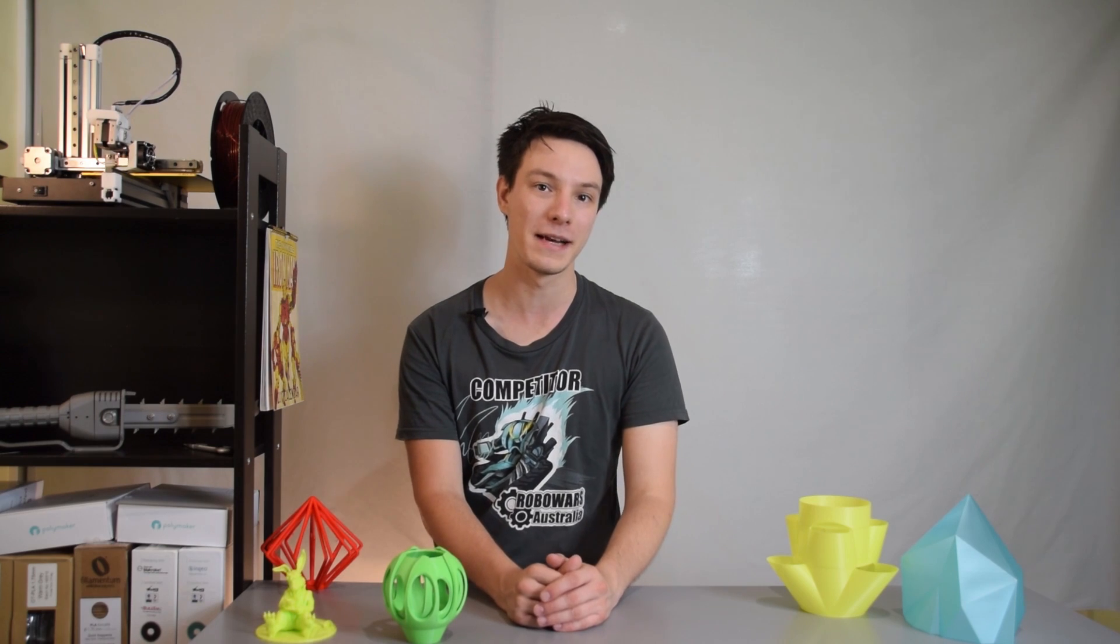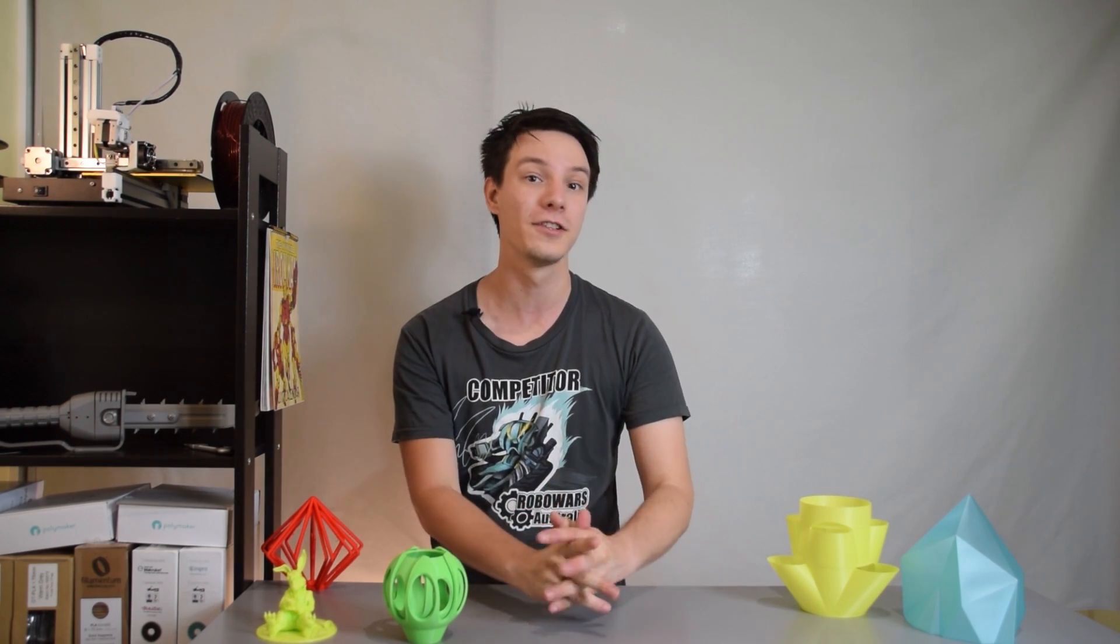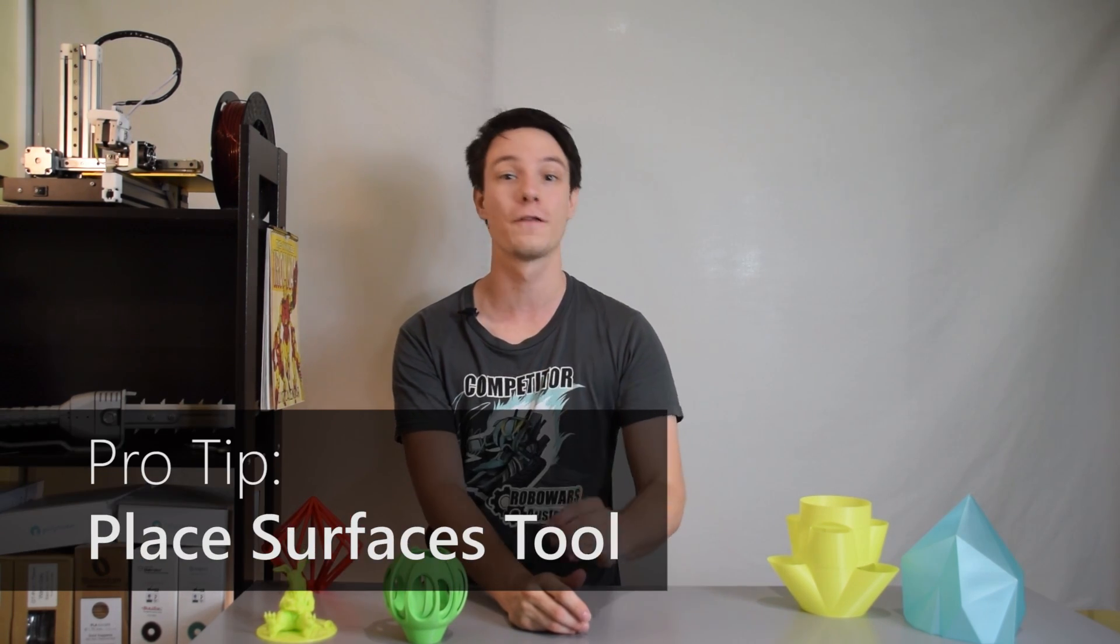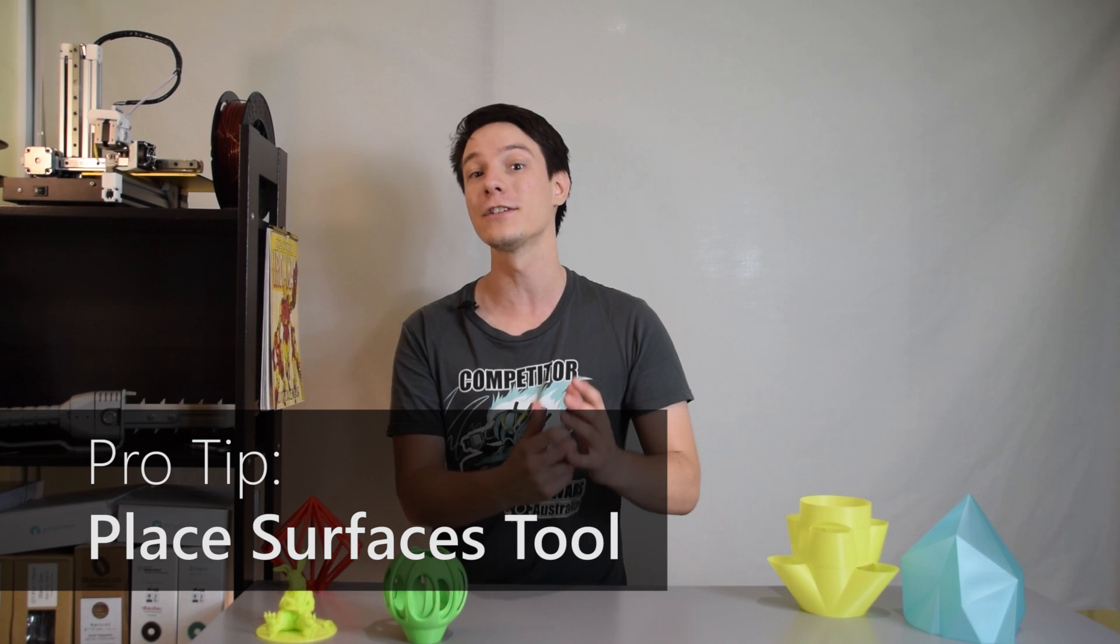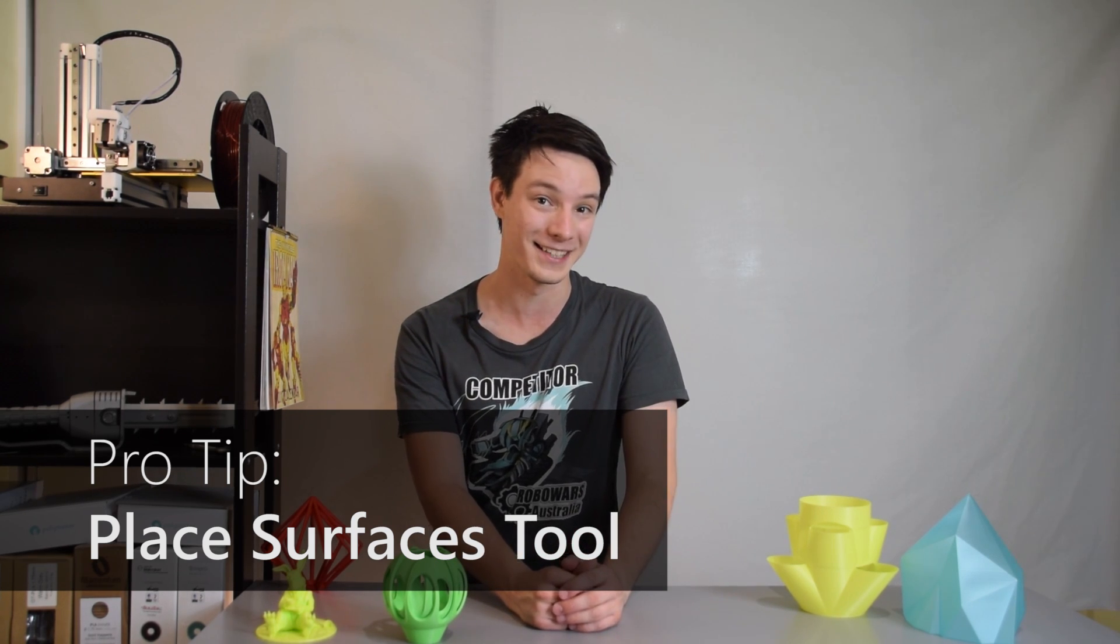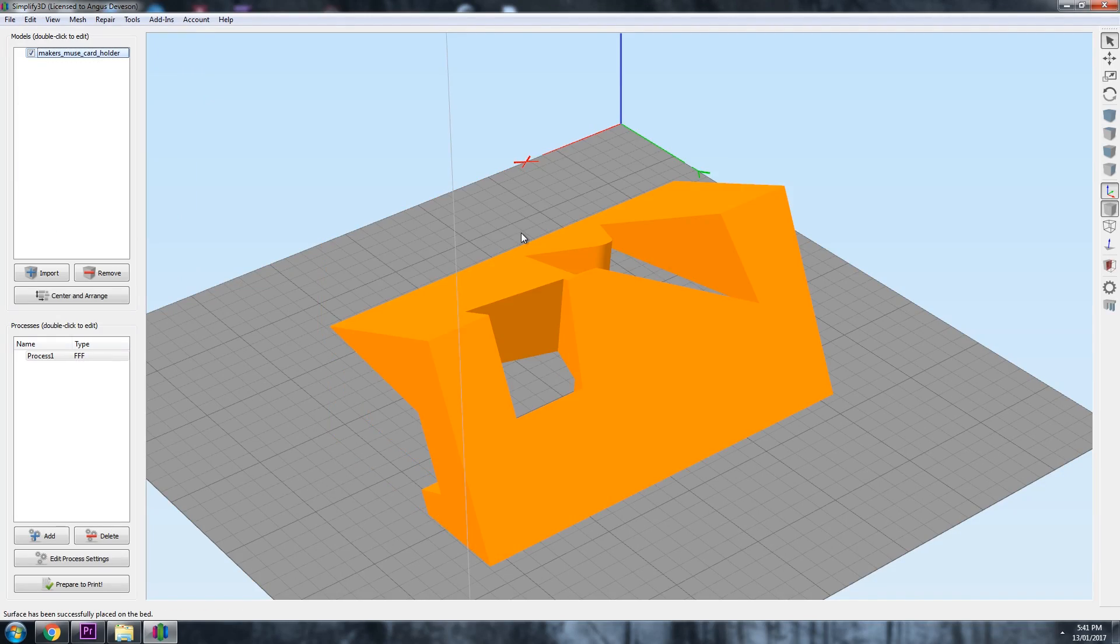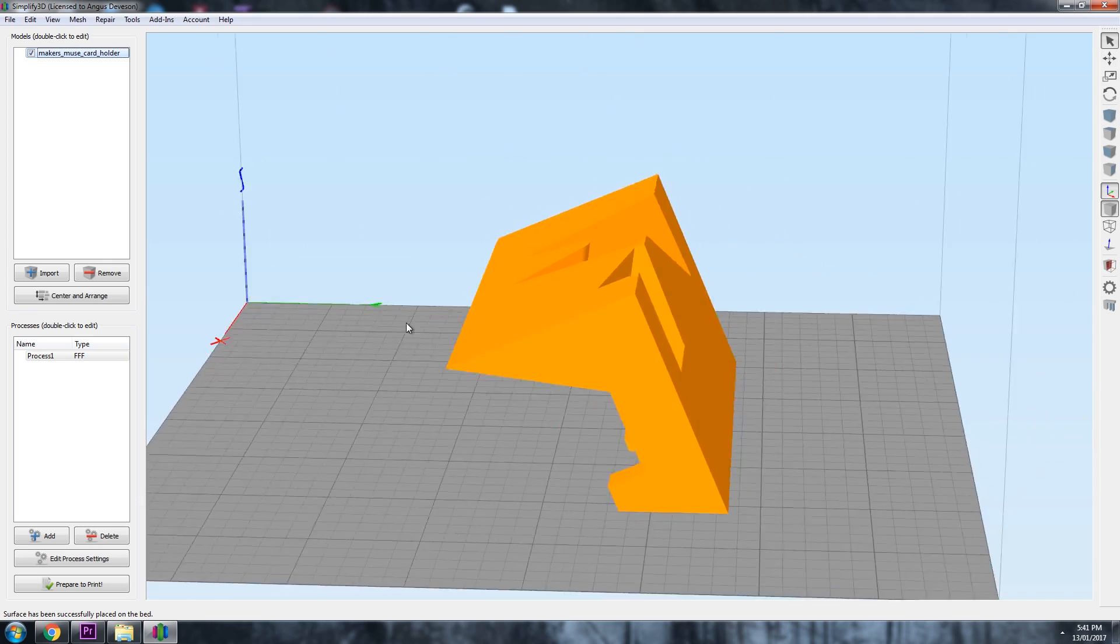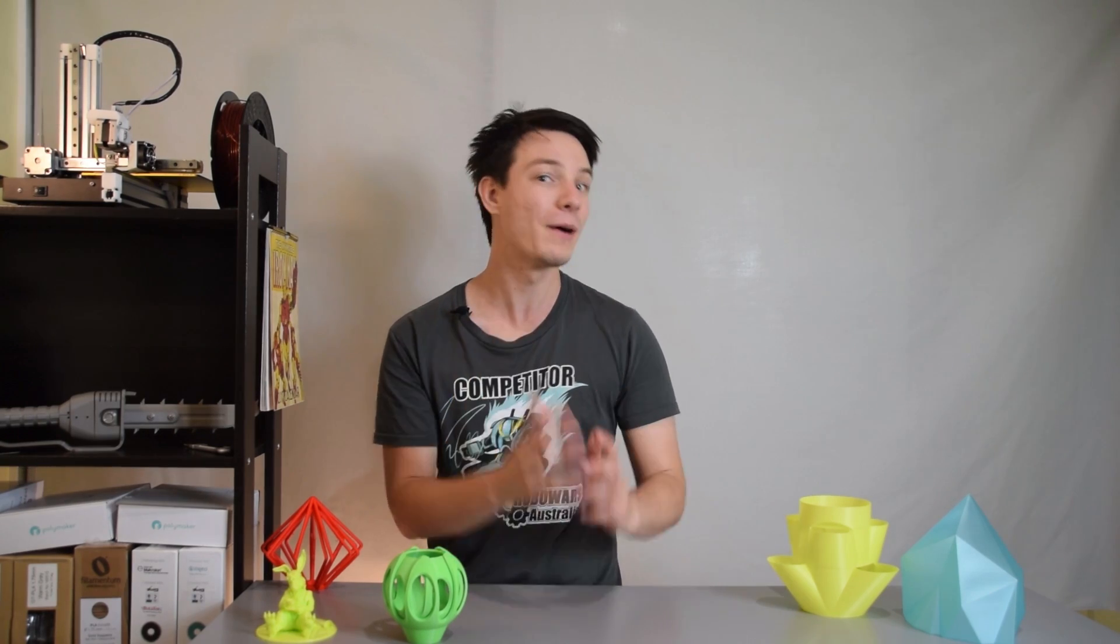Instead, this design will print much better lying on its side. To do this, I want to introduce you to the Place Surfaces tool. Possibly my most favorite tool for quickly orienting objects. It works by selecting a surface and then rotates the model so that surface faces flat down on the print bed.